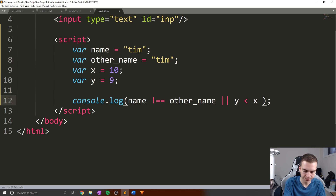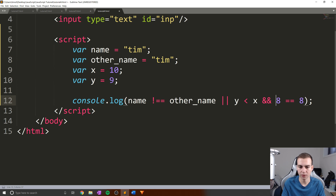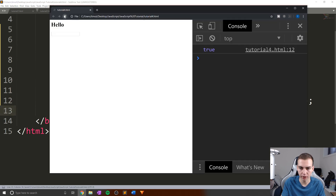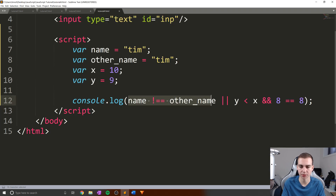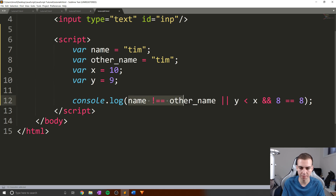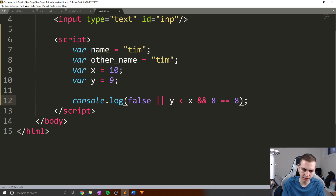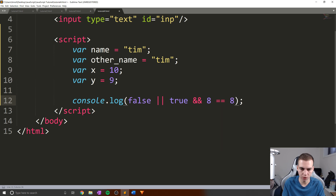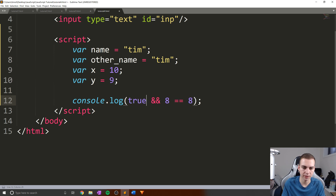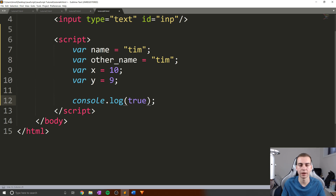We can combine ORs and ANDs together. For example: name not-equal-to other_name OR y less than x AND 8 equals equals 8. We chain all of these together. Reading left to right: name not-equal other_name is false, OR y less than x is true — so that whole OR expression is true. Then true AND 8 equals 8, which is true. True AND true returns true. That's how we combine these operators.